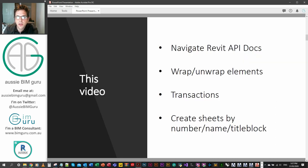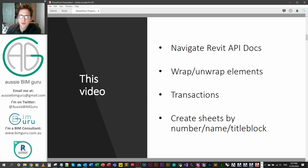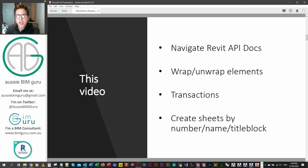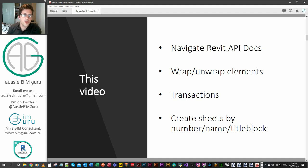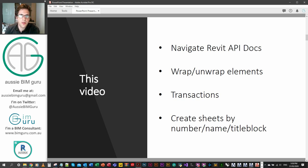This video will show you how to navigate the Revit API docs based on a task you're trying to solve. We're going to talk about wrapping and unwrapping elements between Revit and Dynamo, how to do a transaction in Python in Dynamo, and how to create an actual sheet using Python as an example.